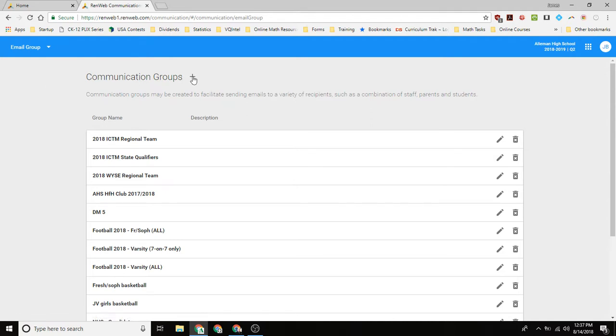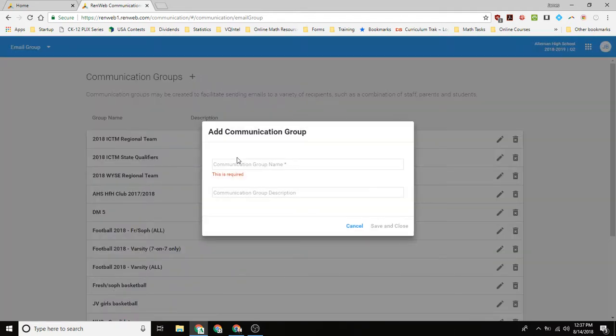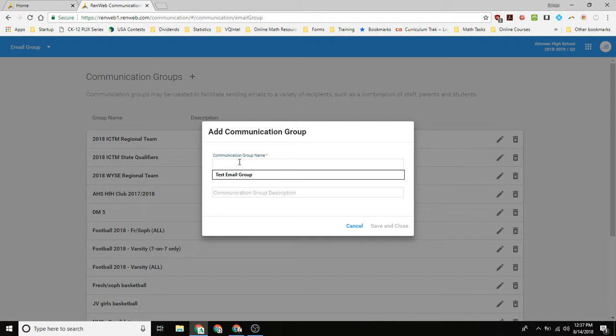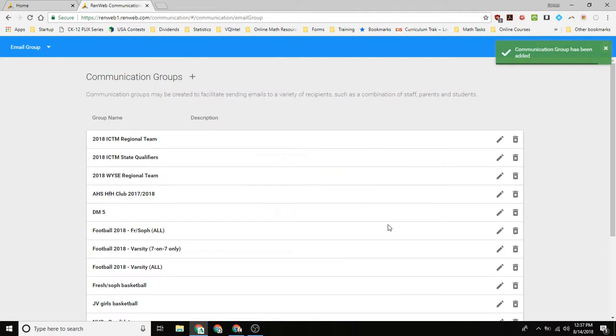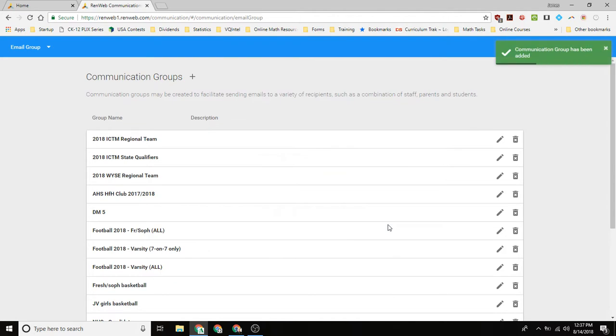And so then what you want to do to create a group, you want to click this plus sign, you want to give it a name. So let's give it test email group. Now you could give it a description, so email group for YouTube, let's just do that. So then we save and close.